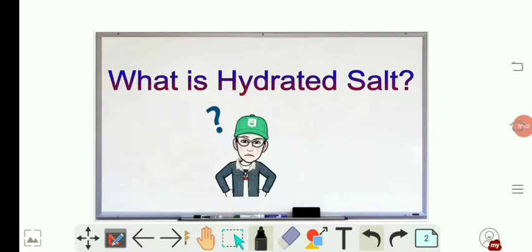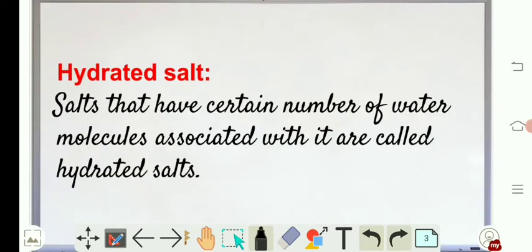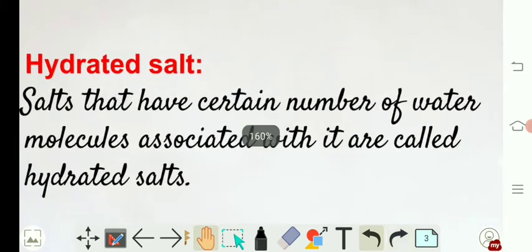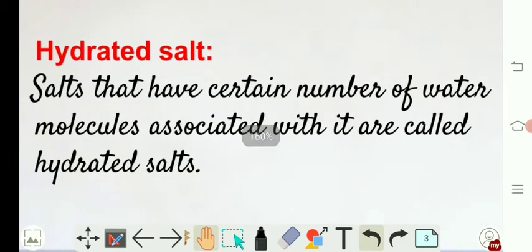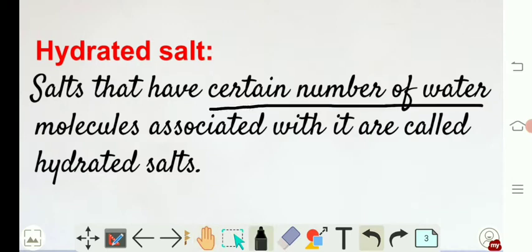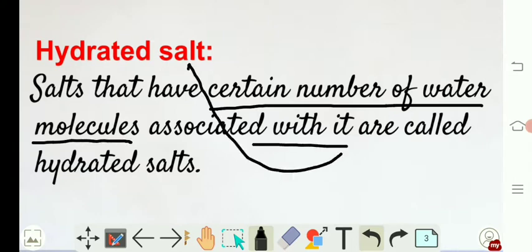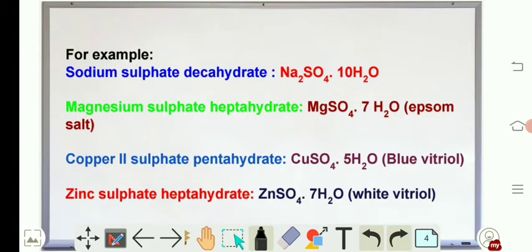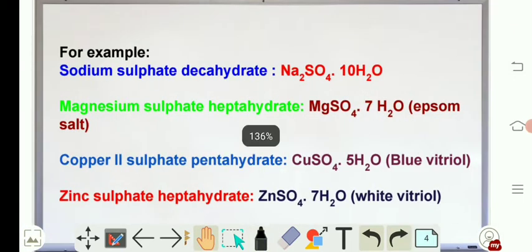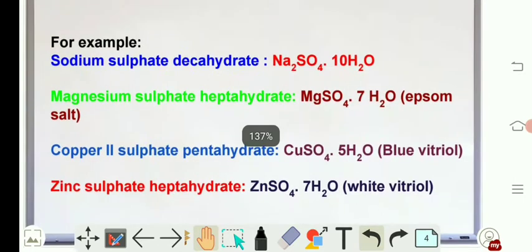Let's learn about hydrated salts. Salts that have a certain number of water molecules associated with them are called hydrated salts. The main point to remember is that a certain number of water molecules is associated with the salt. Let's learn through an example — this is our salt, sodium...